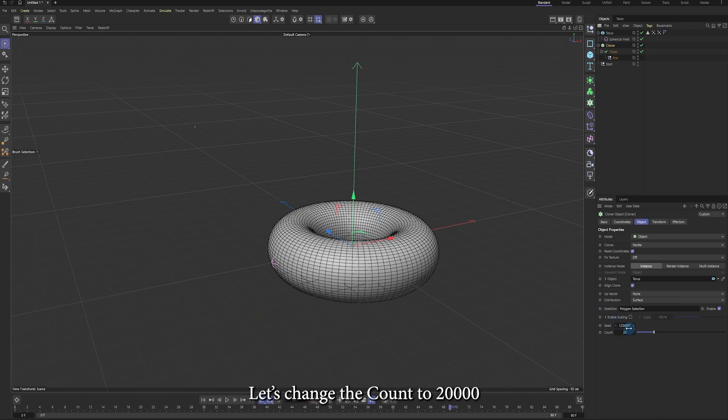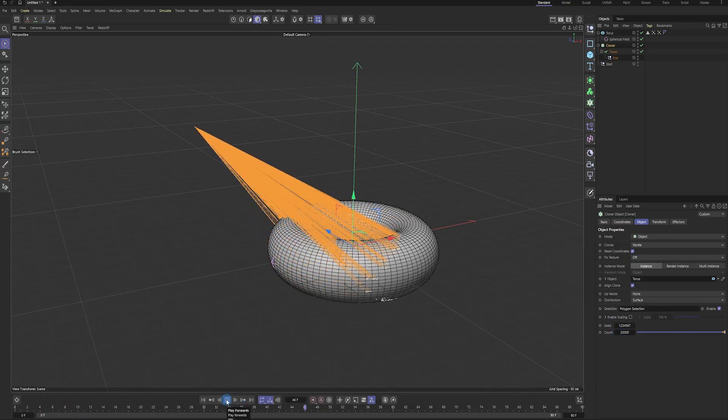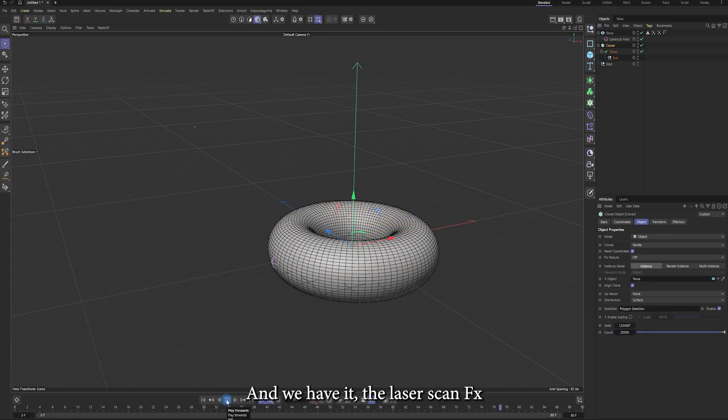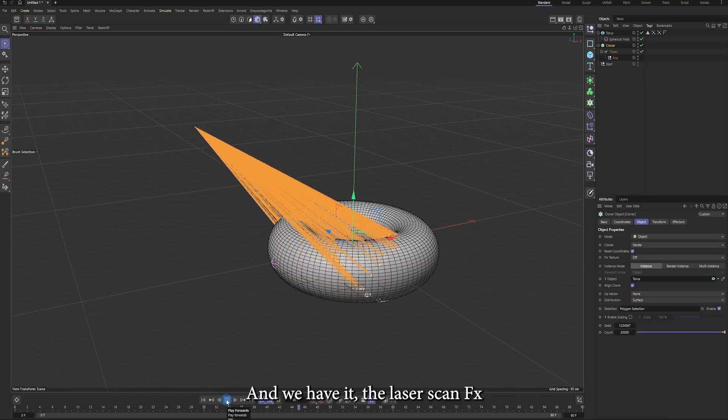Let's change the count to something like 20,000. And we have it. The laser scan effects.